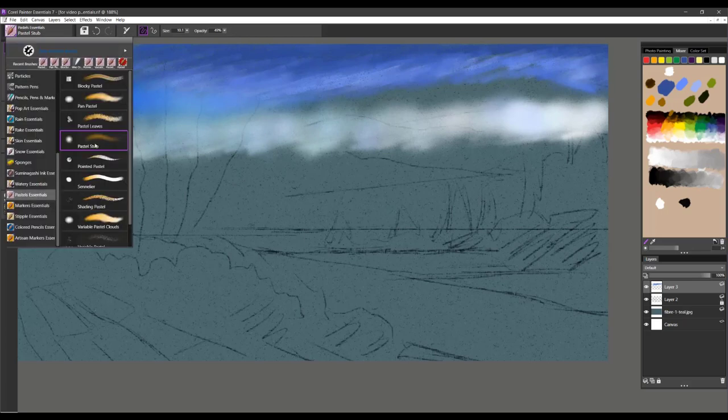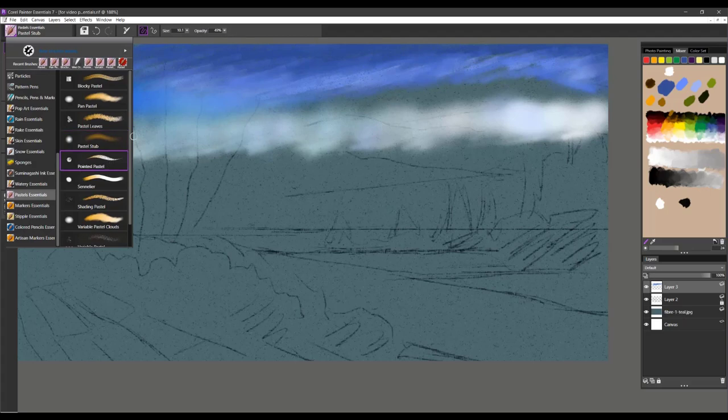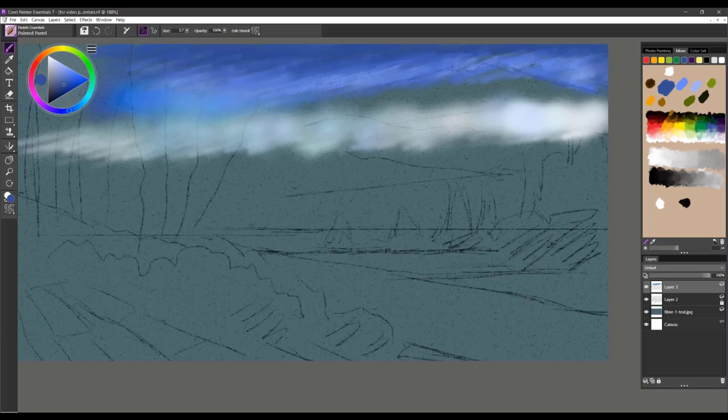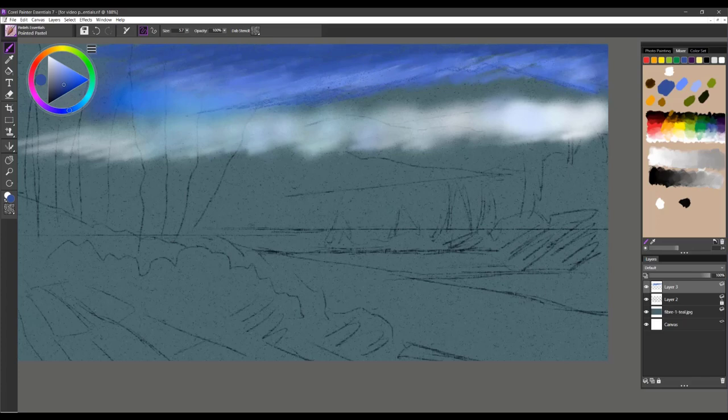The next brush is Pointed Pastel. I'm going to use my Alt key again and go back into this blue and define the top of this mountain a little bit further. You can see how I'm able to use this brush, a very traditional type hard pastel with a very gritty effect to it. You'll want to use it to create different outlines if you're looking to bring more detail into certain areas.